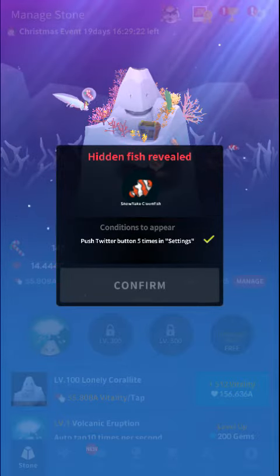And there you go, Hidden Fish Revealed. So that's the Snowflake Clownfish.